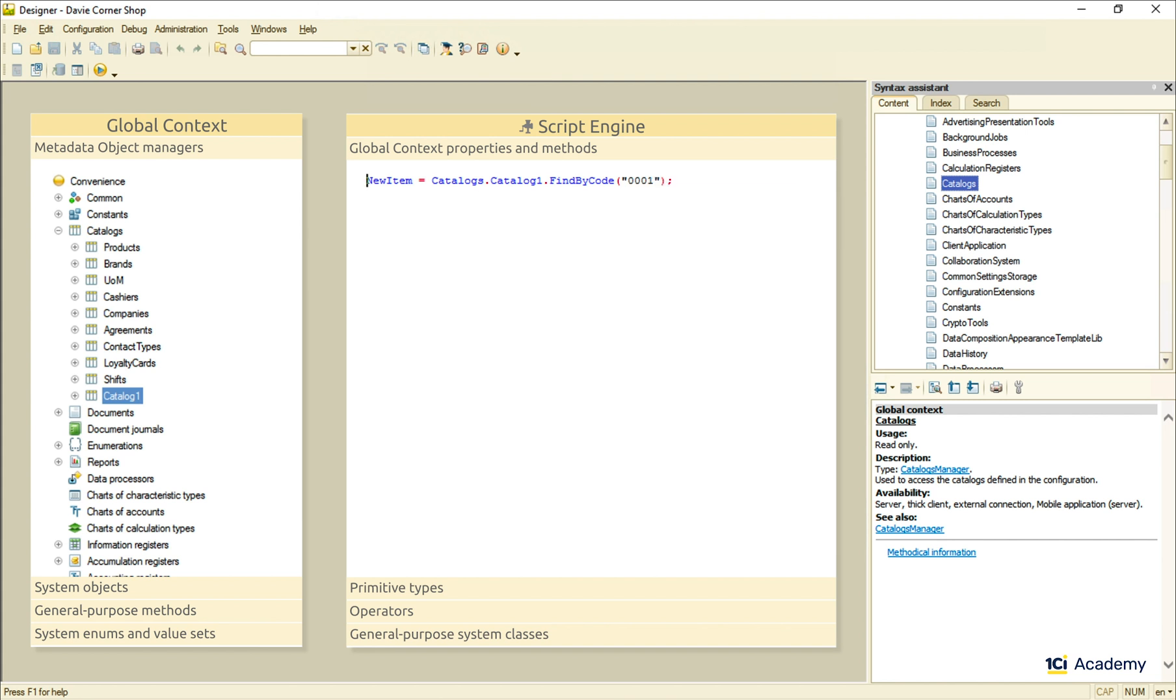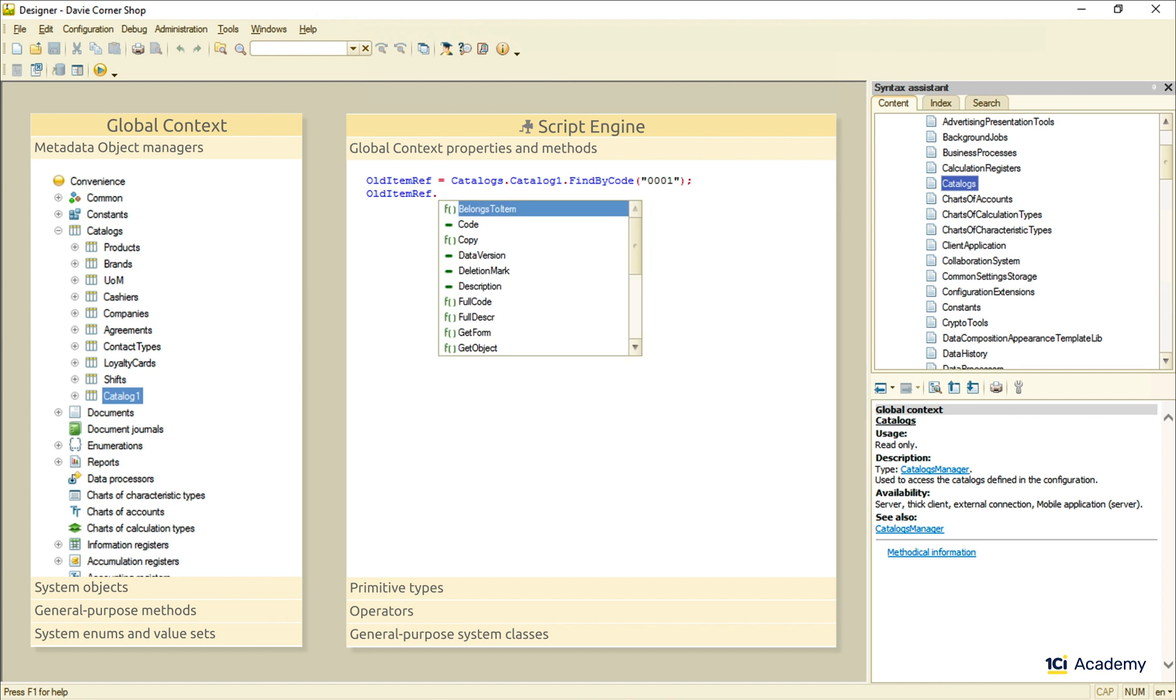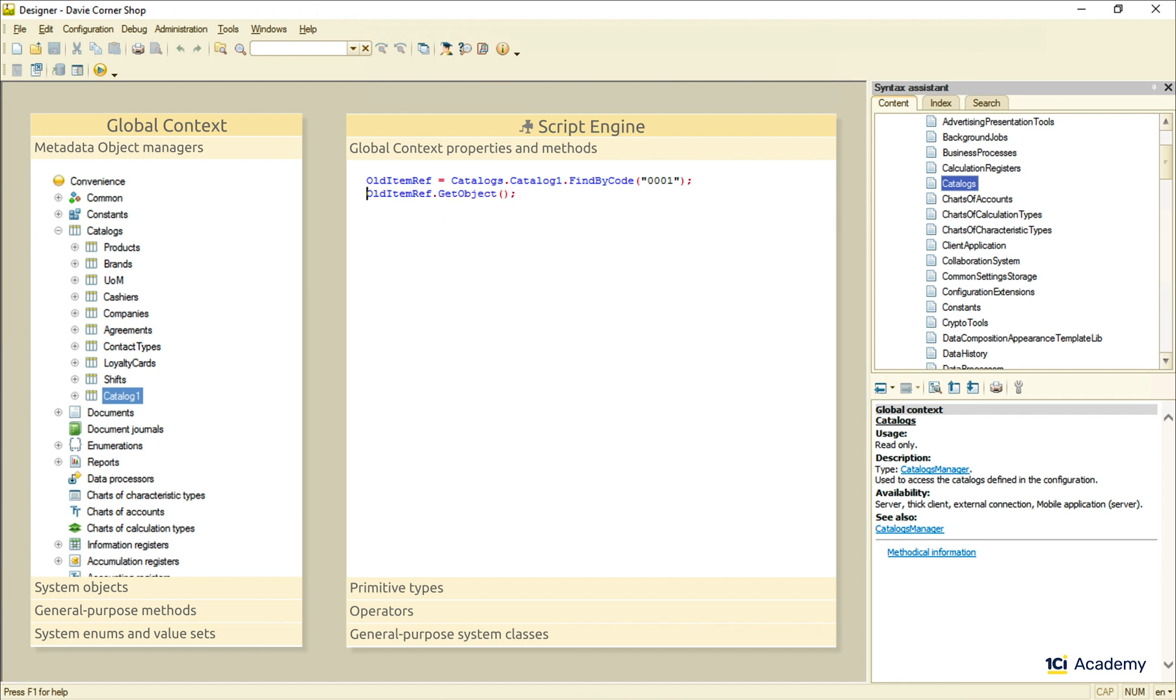The important thing to note here is that this kind of reading methods always return references rather than objects. So if we need to change an item, we need to call this reference method, and it will read and return the entire object. Only after this we can change its properties and write it back to the database.